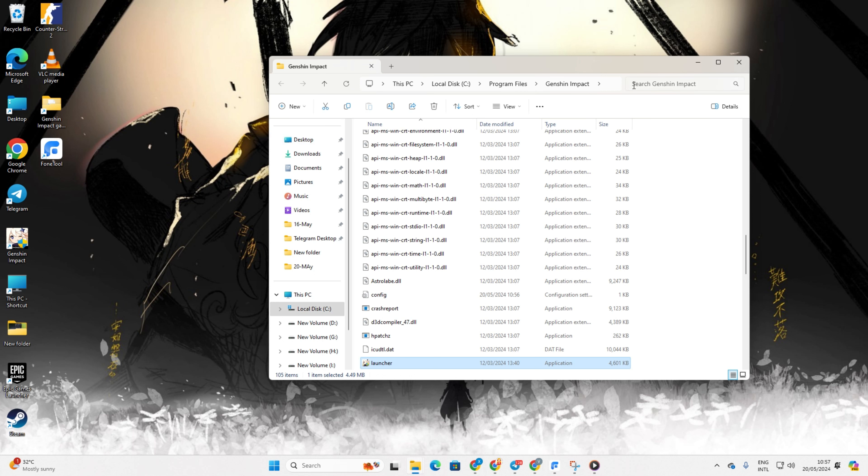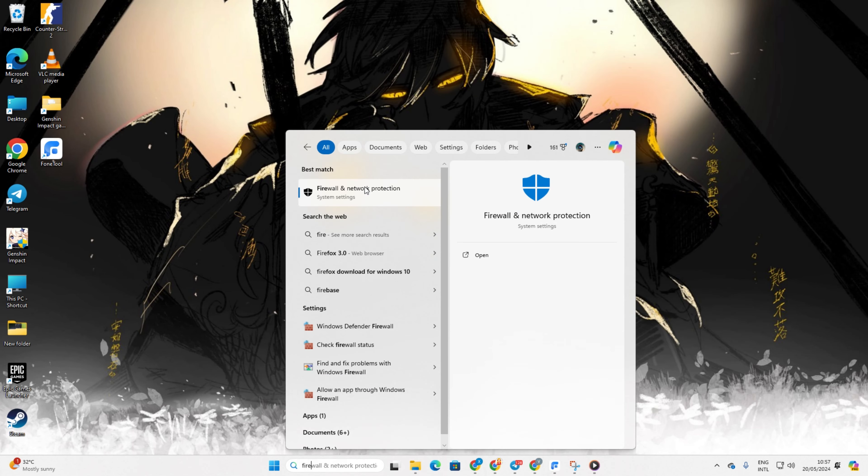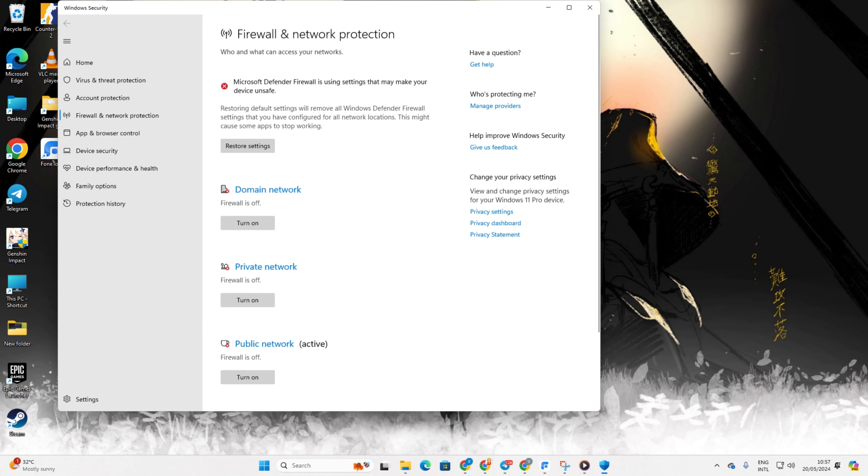Now, copy the file path from the address bar. After that, search for Firewall and select Firewall and Network Protection.